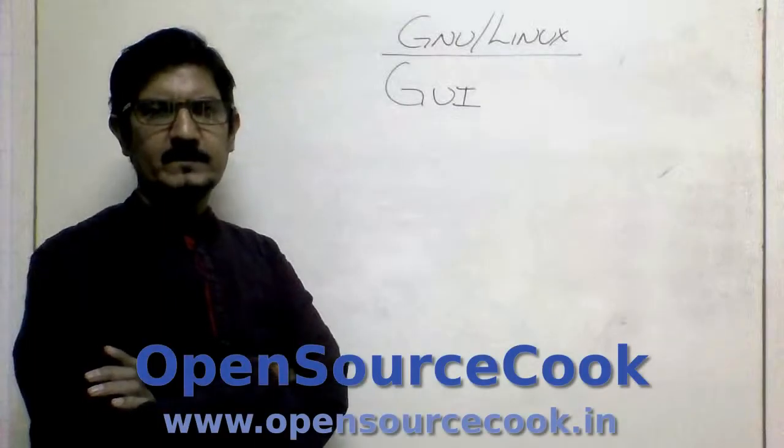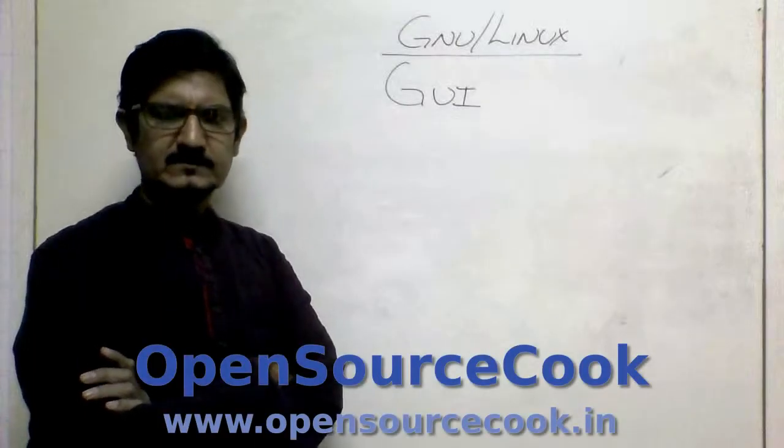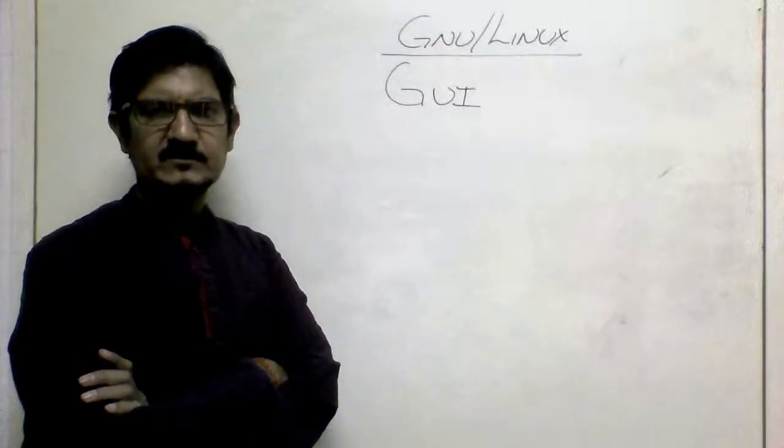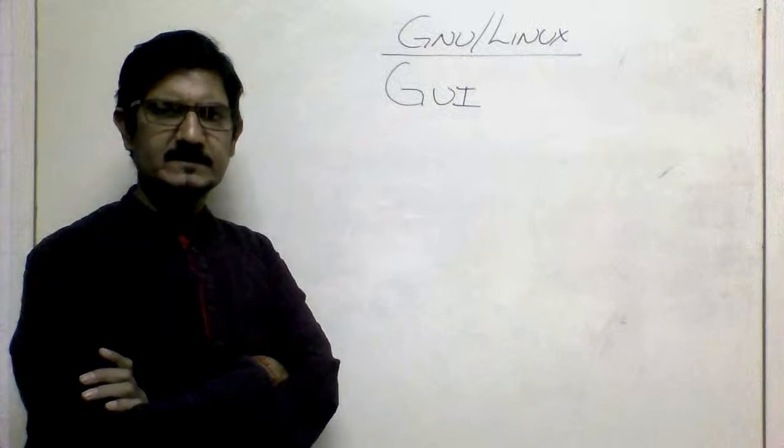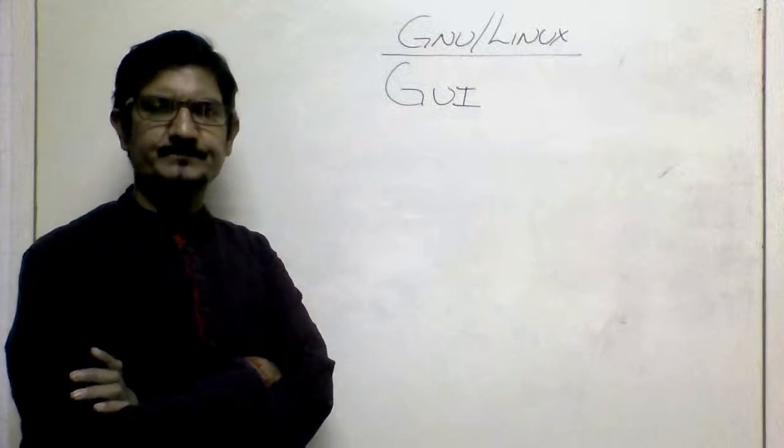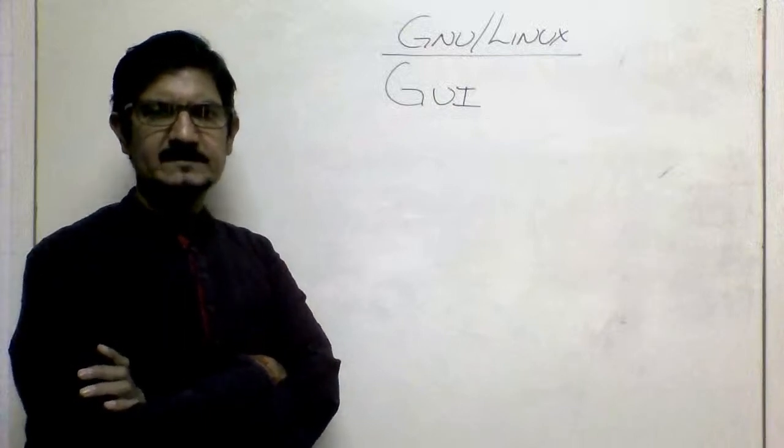Hello everyone, welcome to Open Source Code. This is the next video in our GNU/Linux tutorial series.